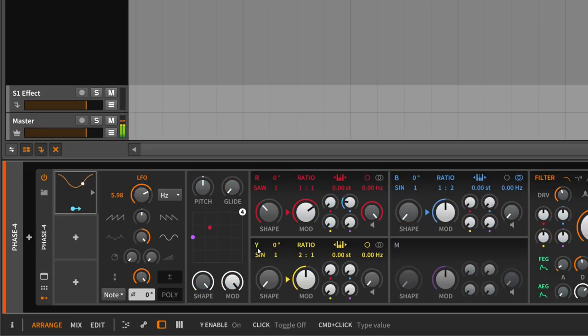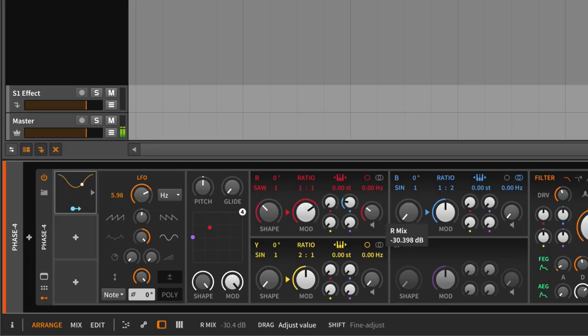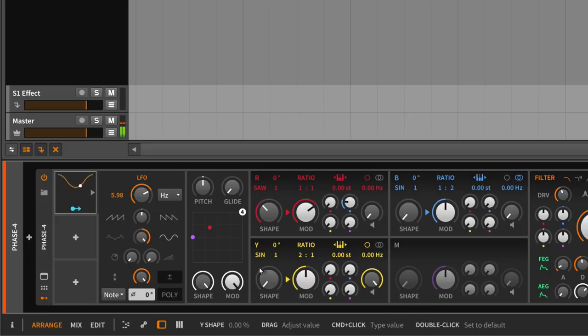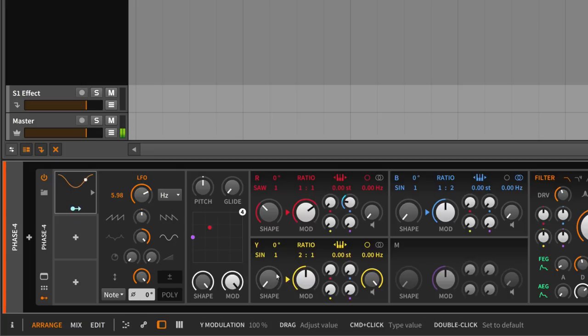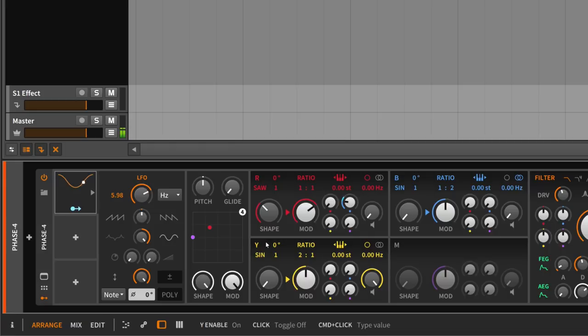And then in my other patch I use this one here, this operator, and I use it to create noise. And I create noise with using or mixing this operator to itself with this knob.